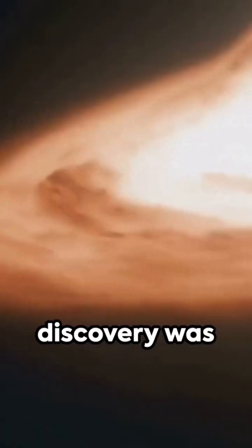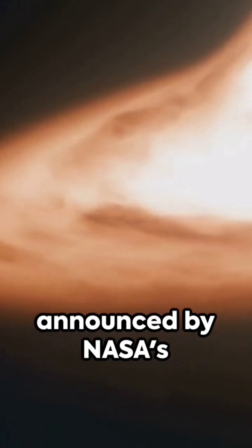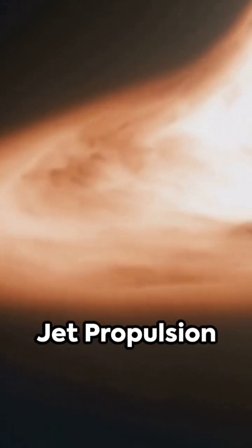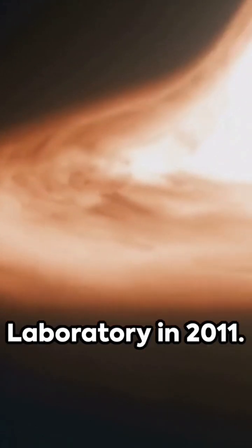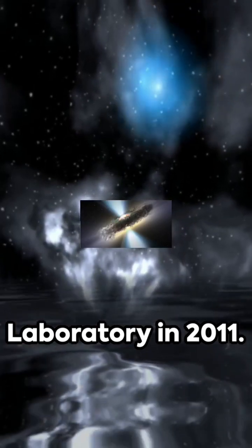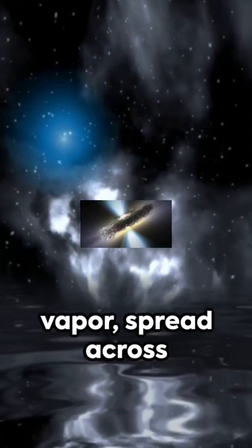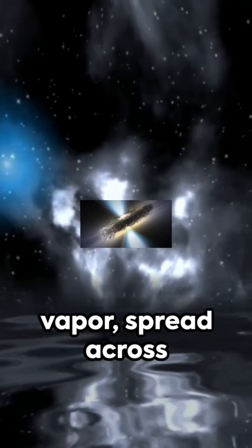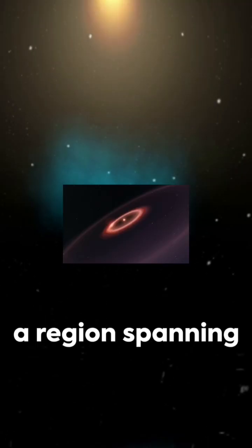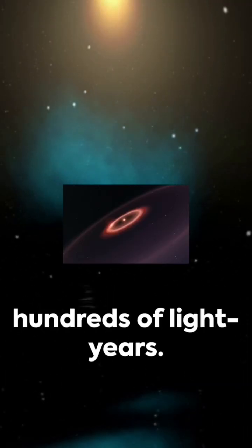This remarkable discovery was announced by NASA's Jet Propulsion Laboratory in 2011. The water exists as vapor, spread across a region spanning hundreds of light years.